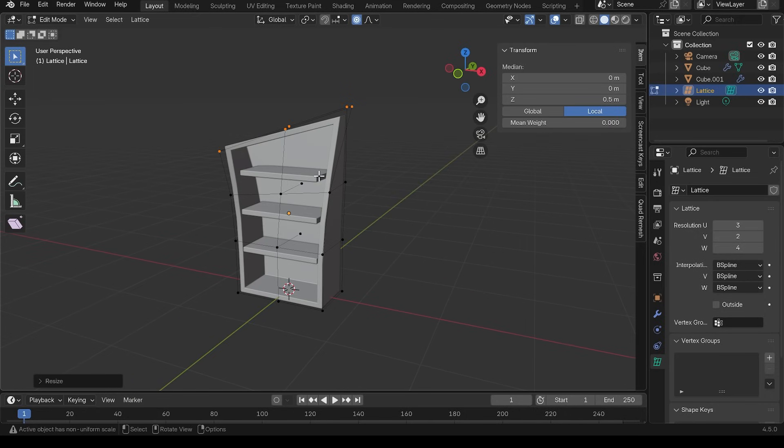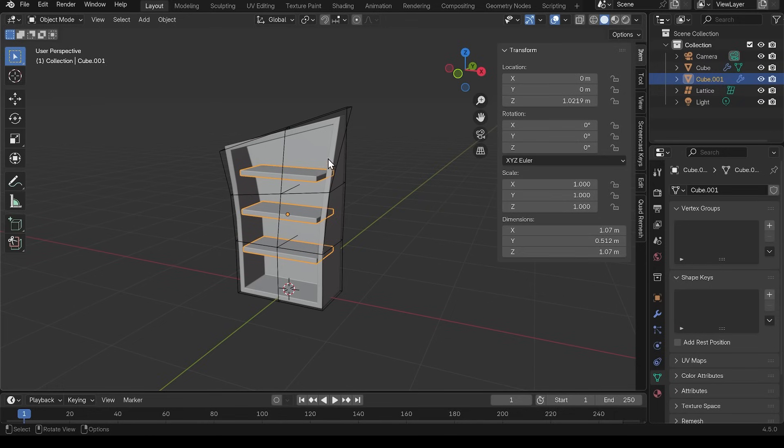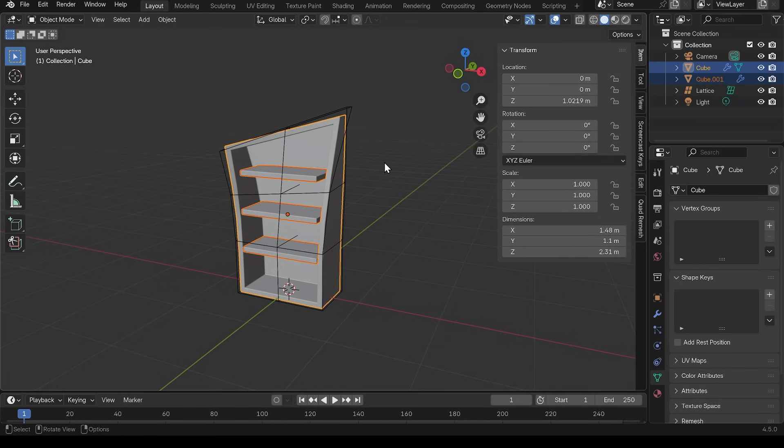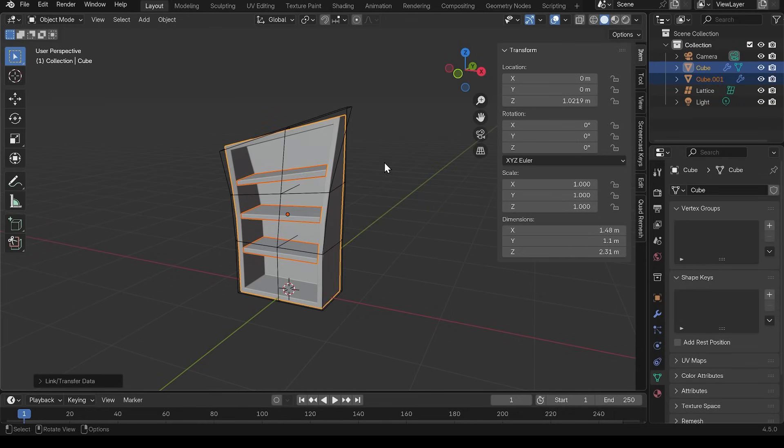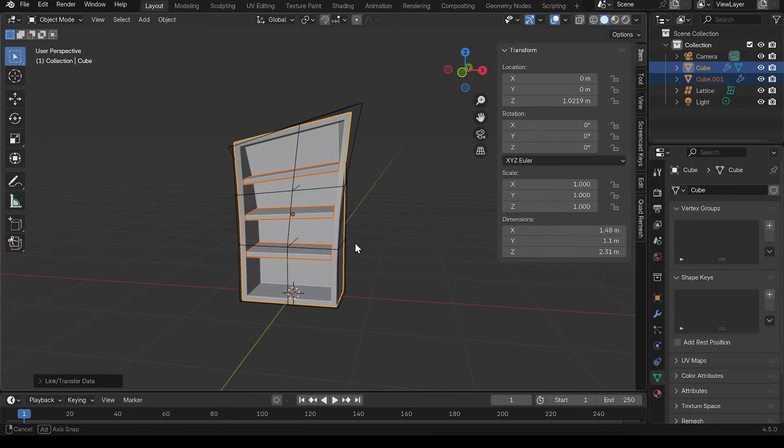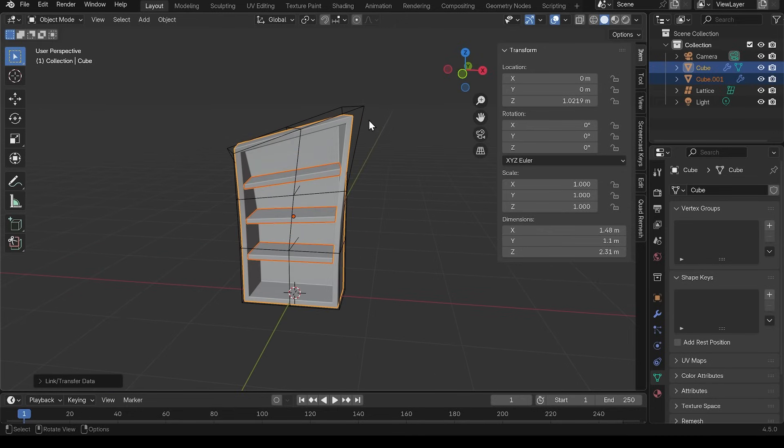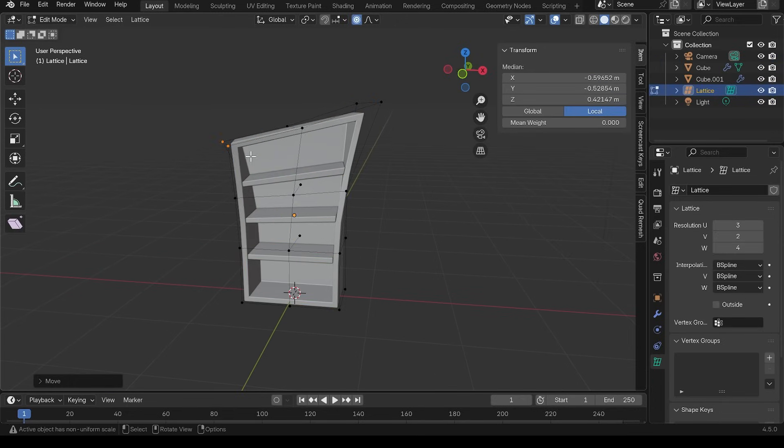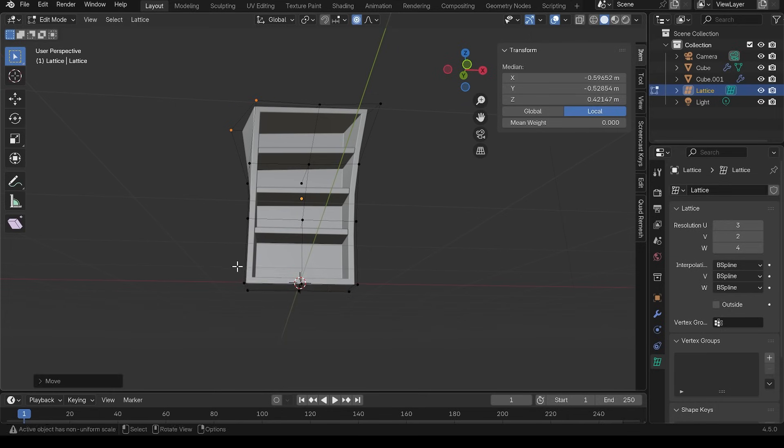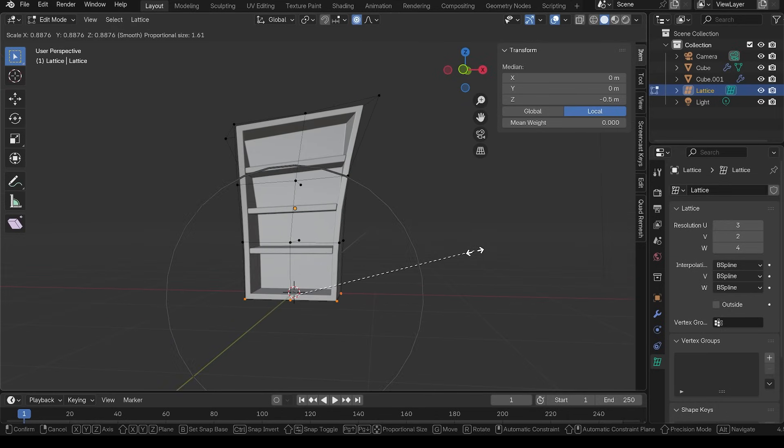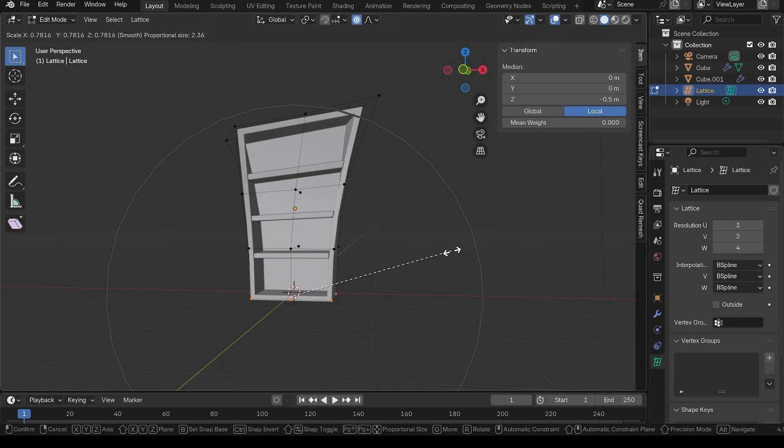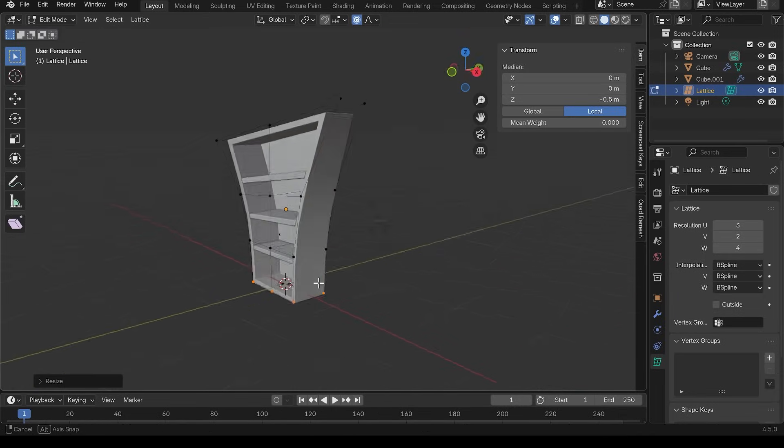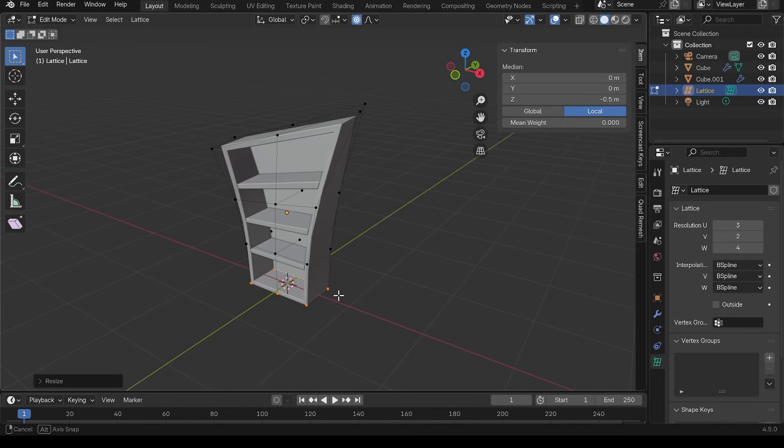The only thing is our shelves aren't being affected. Well, I can just go into object mode, select the shelves, select my bookcase last and control L to copy the modifiers. Once again, that will copy the lattice modifier. And I can have loads of fun stretching out this lattice in different ways, maybe select the bottom and scale those in. I'll increase my circle of influence with the proportional edit. And we've got this interesting stylized type of bookcase that you can see here.